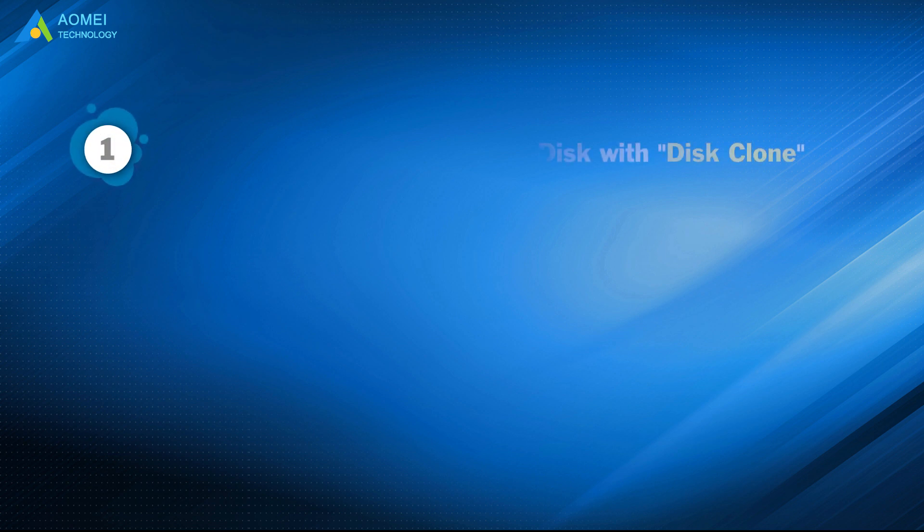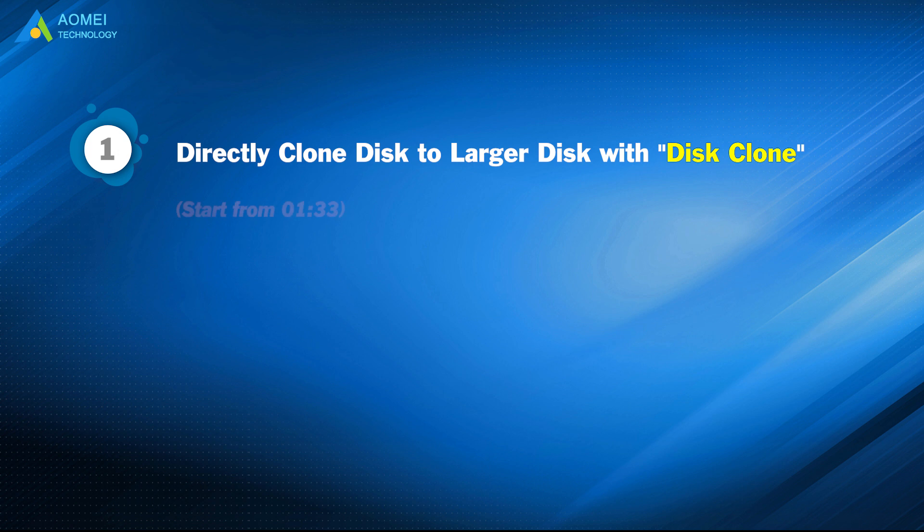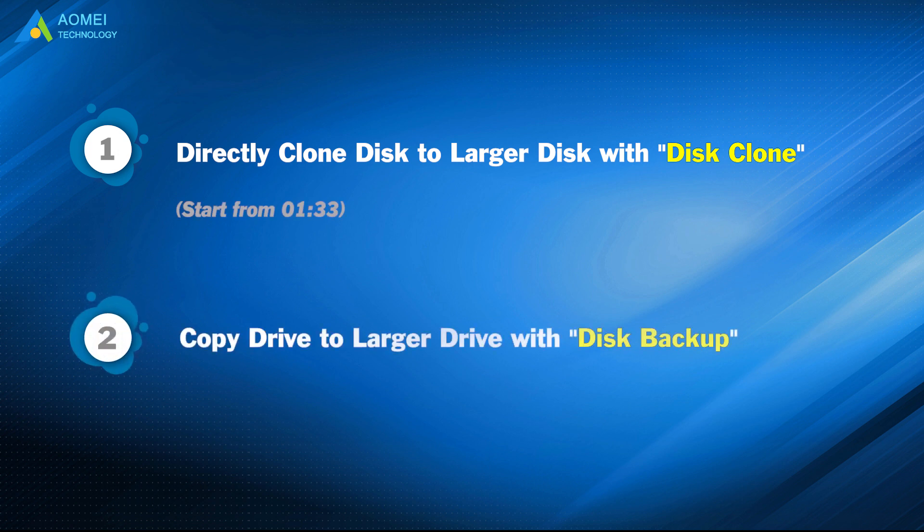Method one, directly clone disk to larger disk with disk clone. Method two, copy drive to larger drive with disk backup.